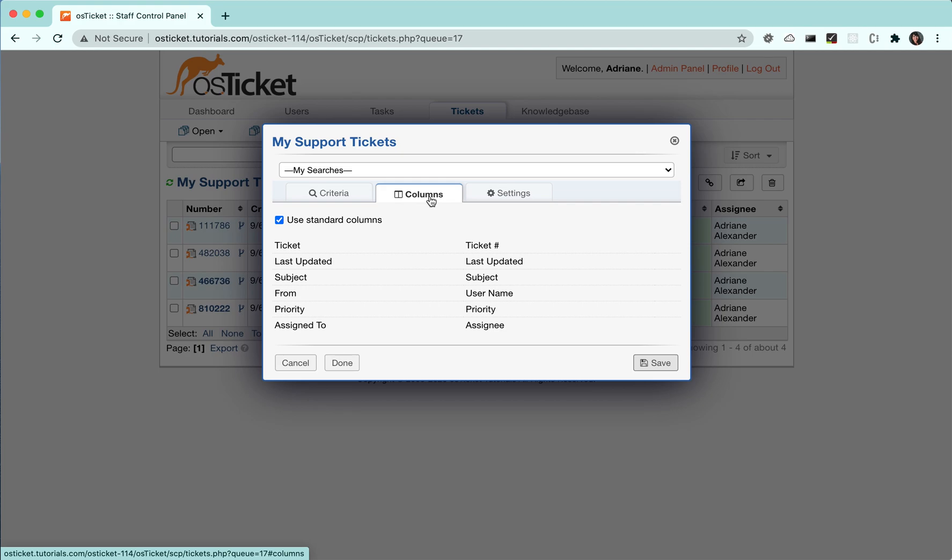By default, your search will show the same columns as the queue you created the search in. If you uncheck the use standard columns box, you can use whichever columns you would like.